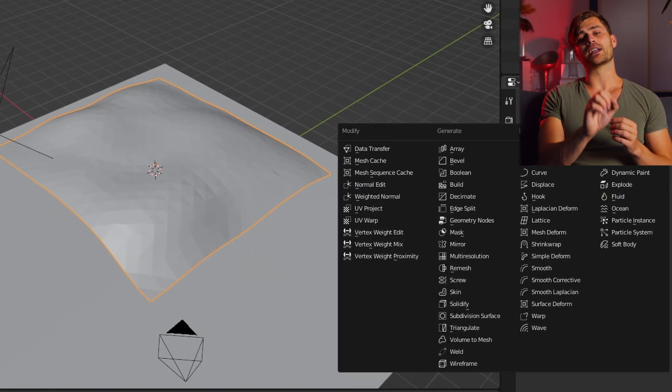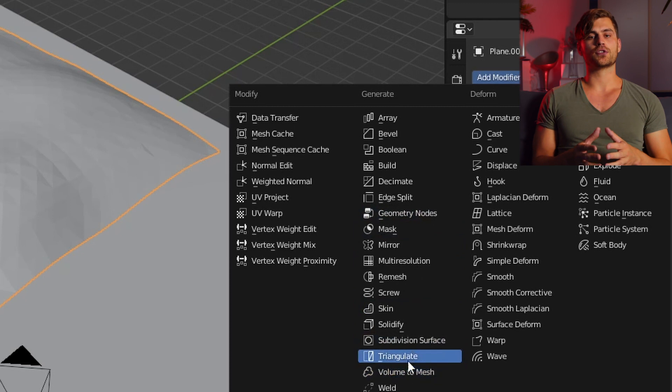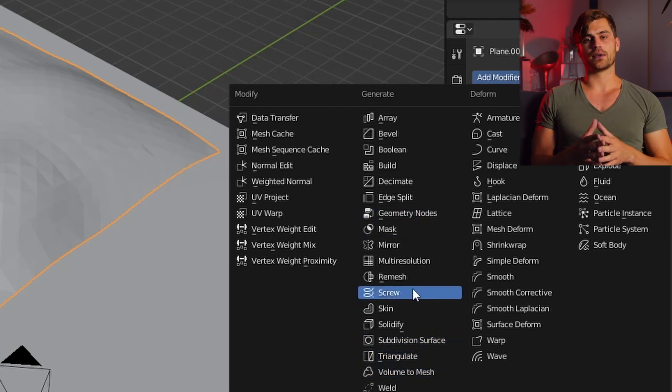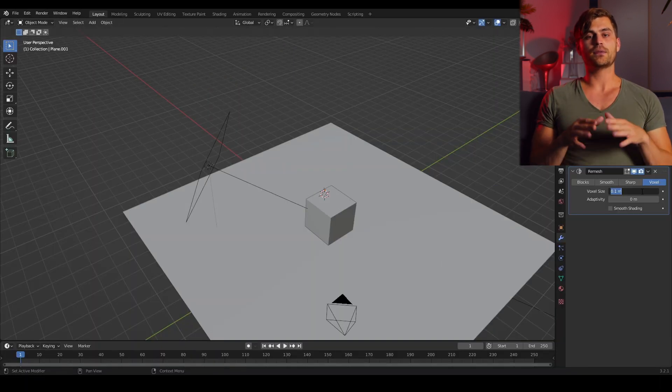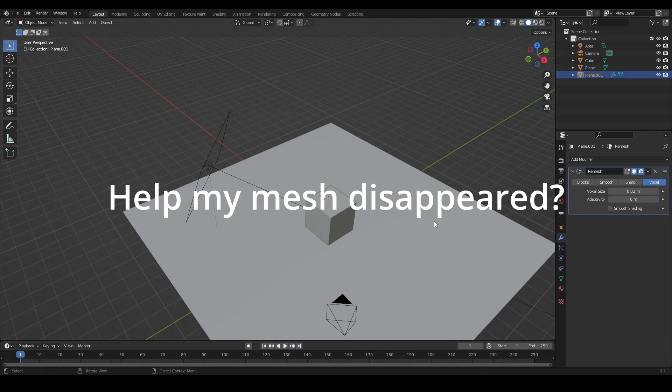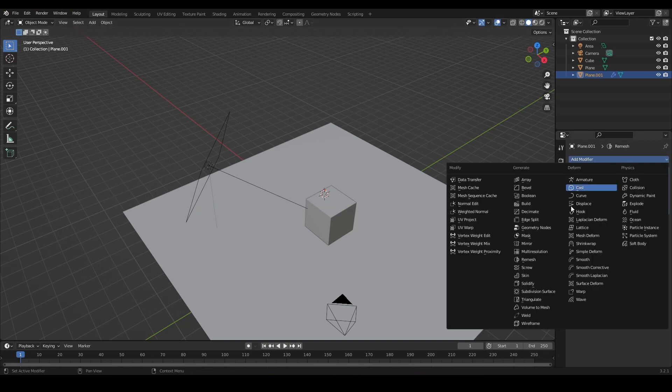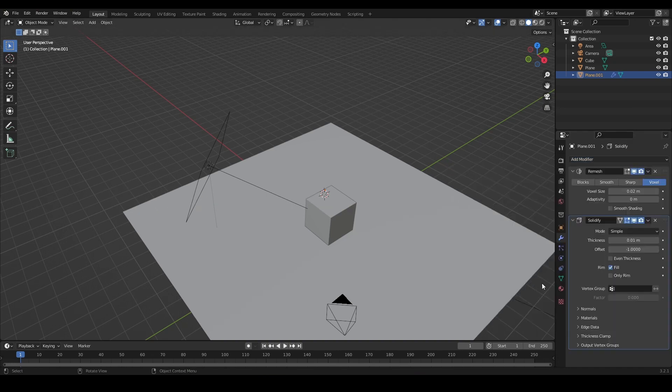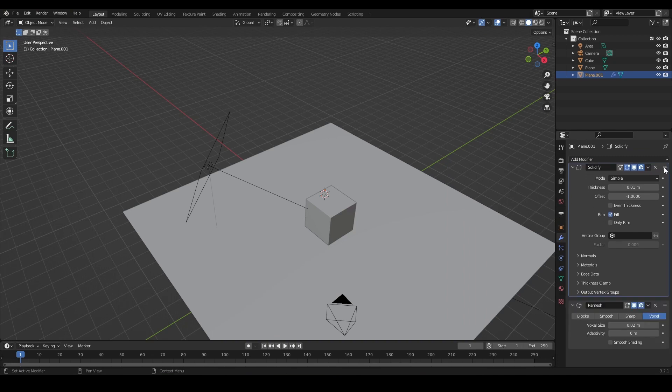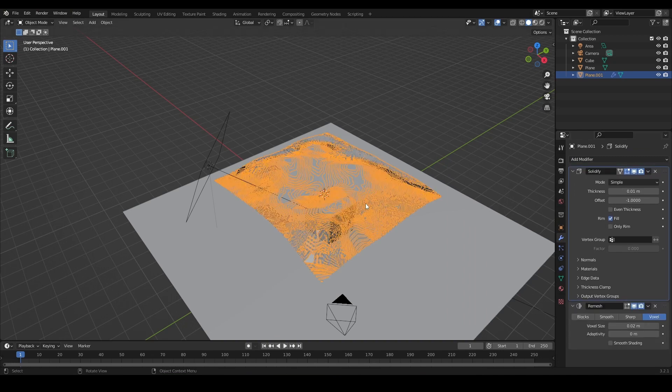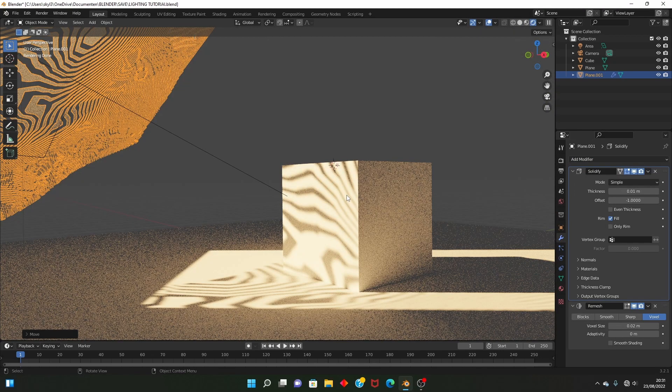Now we can click on remesh and if you use a size of around two centimeters it will break the mesh in a way that is very randomized and we can use this to project our light onto the scene. Now if you run into this problem with the remesh modifier you can go over to the modifier tab and add a solidify modifier and then put it above the remesh and now you can see it works out.